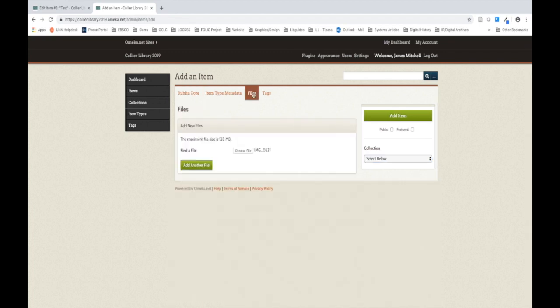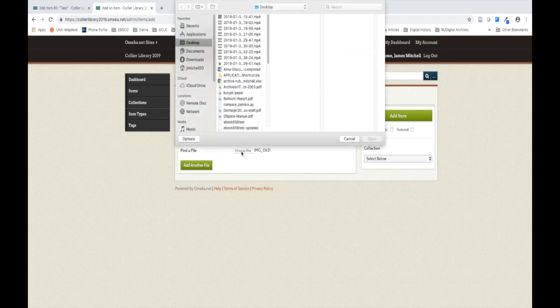Here we will upload the image or item described by the metadata we just created. Click the Choose File button on this page. The browser should open an Explorer or Finder box for you to select the appropriate file for upload. Once you've selected the appropriate file, click Open.